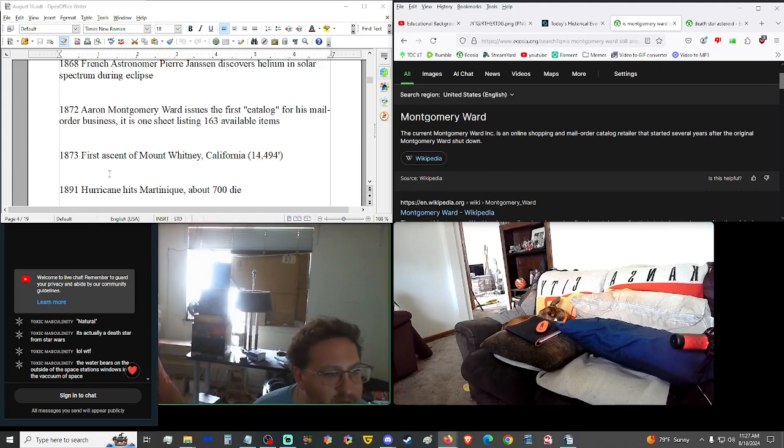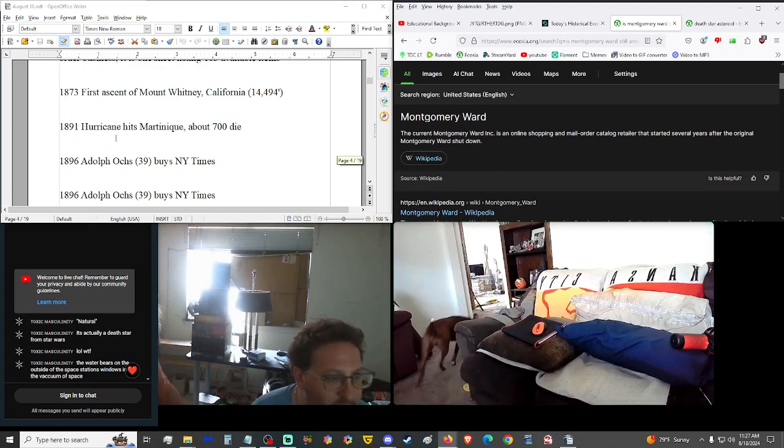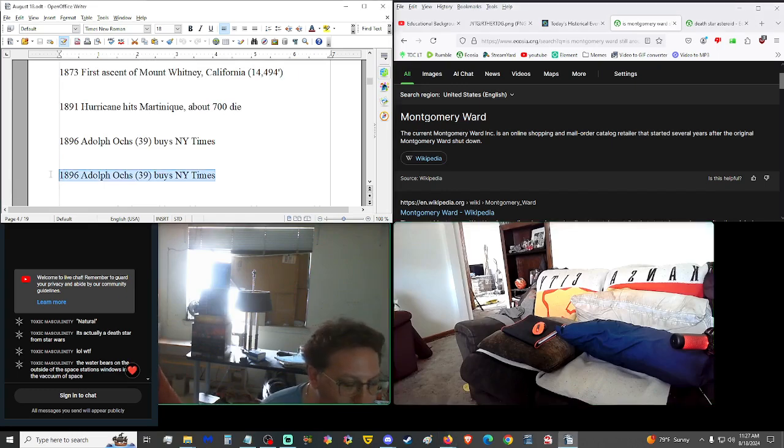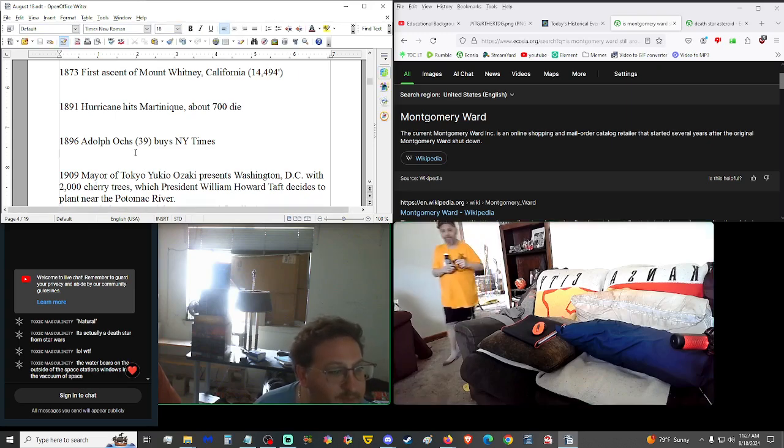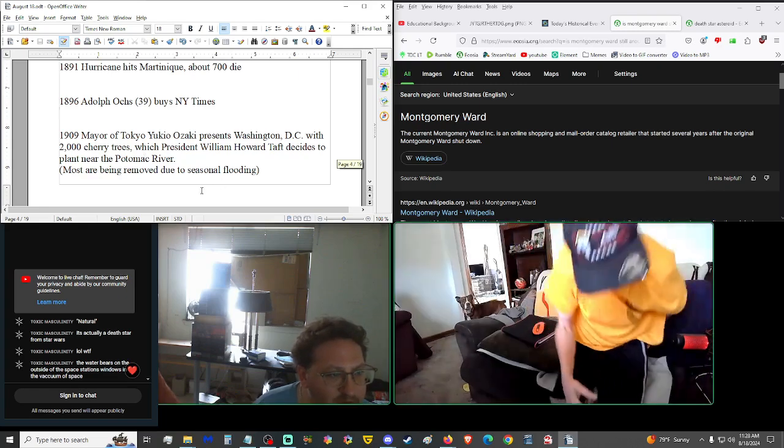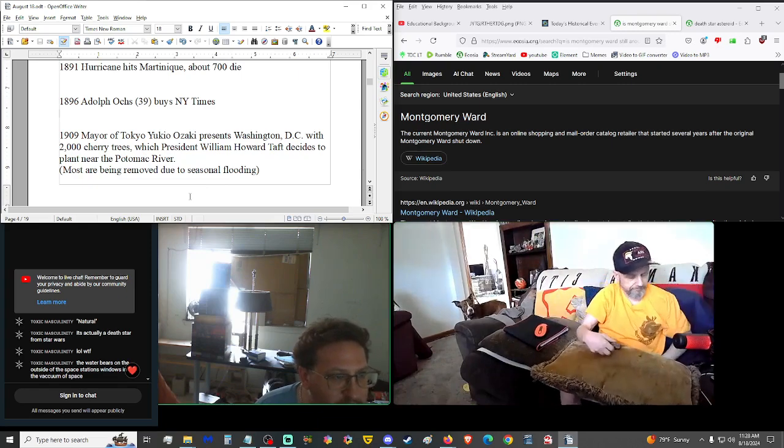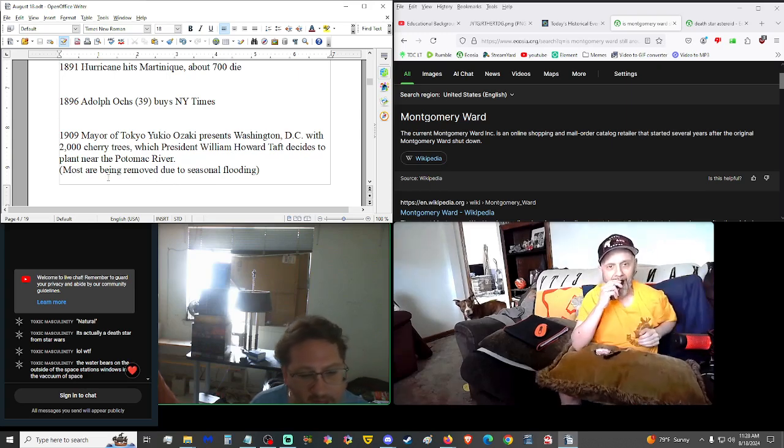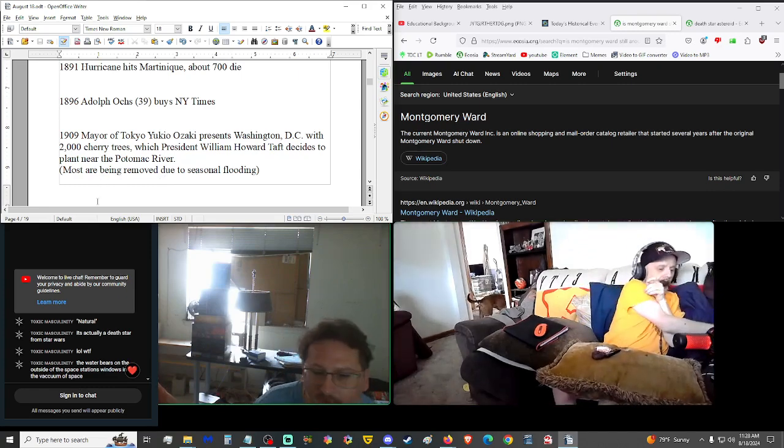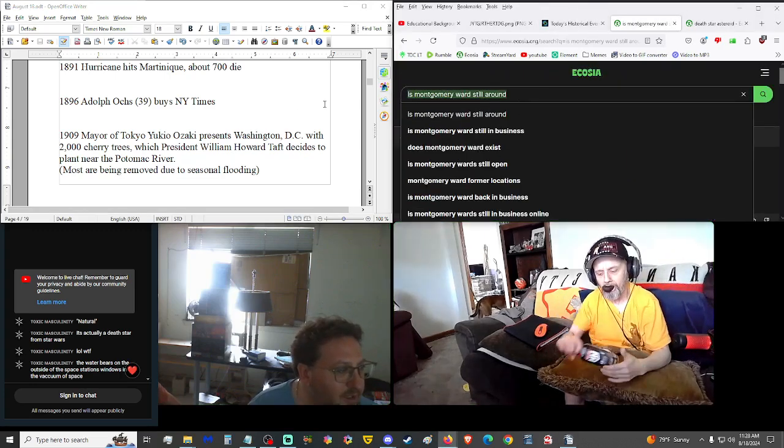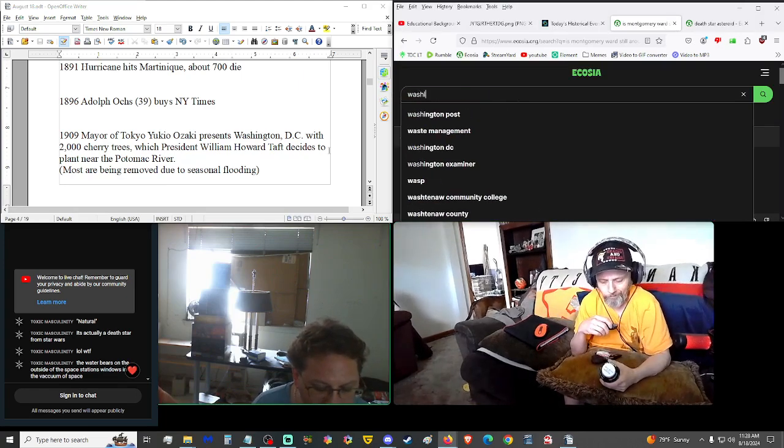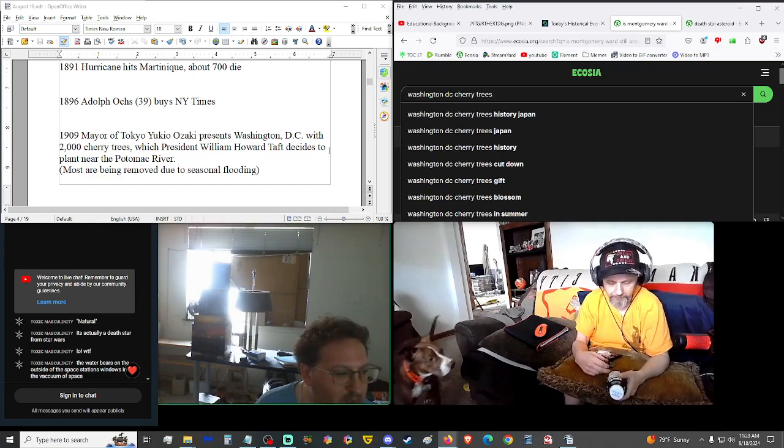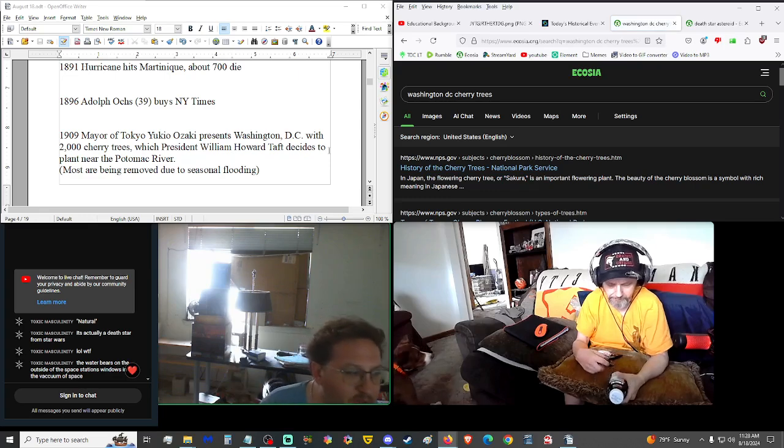1873, first ascent of Mount Whitney, California at 14,494 feet. 1891, a hurricane hit Martinique, causing 700 deaths. 1896, Adolph Ox, at the age of 39, bought the New York Times. Never heard of him. Apparently, he's quite wealthy. 1909, the mayor of Tokyo, Yukio Ozaki, presented Washington, D.C. with 2,000 cherry trees, which President William Howard Taft decided to plant near the Potomac River. A lot of those cherry trees, because of seasonal flooding, they're getting rid of them. They're losing them because the base of the tree is underwater. It gets too wet, it's getting oversaturated, becoming waterlogged, it's rotting.